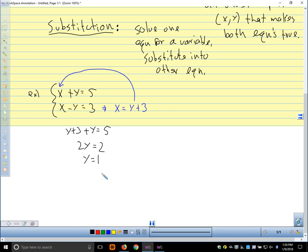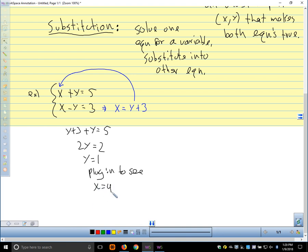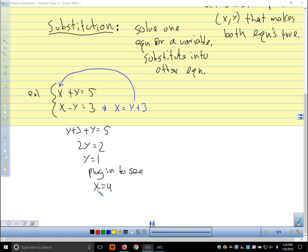Then we plug y=1 into either equation to see that x=4. There's a story about a teacher who didn't let students say 'plug and chug' — they had to say 'substitute and chug,' because plug means substitute. So our solution is the point (4, 1).